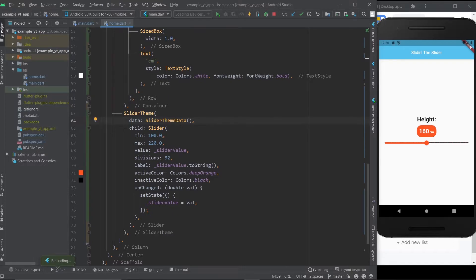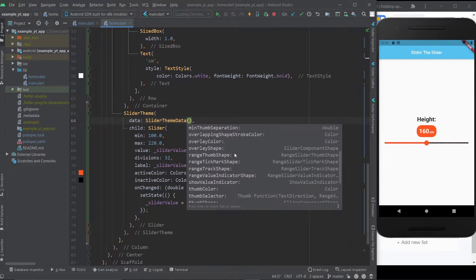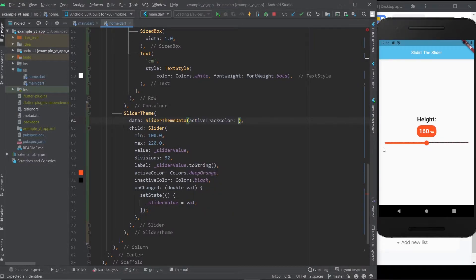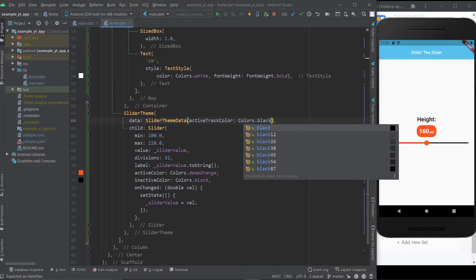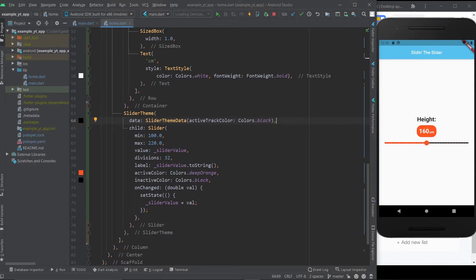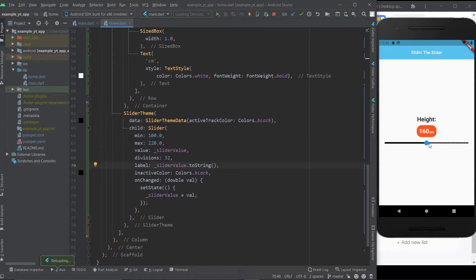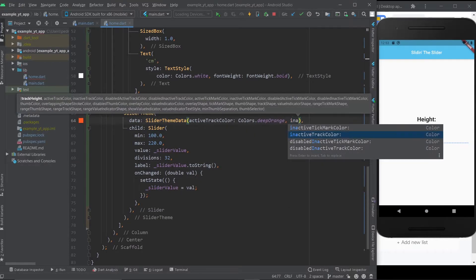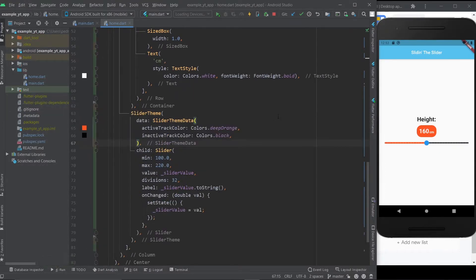If I hit save right now, nothing happens because the SliderThemeData holds all of the default information the slider comes with. If I hit Ctrl+Space, you can see all the different things you can define — this truly gives you much better control over what the slider looks like. For example, the active track color is the color of the bar not including the thumb. Note that the active color property on the slider itself will always override whatever you define on the theme. Once we remove the active and inactive color overrides, the SliderThemeData takes effect. Let's make the active track color deep orange and the inactive track color black.